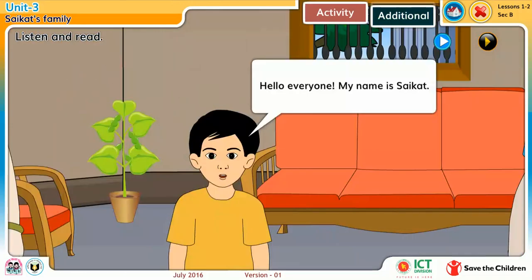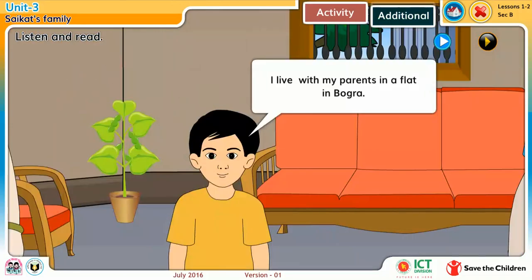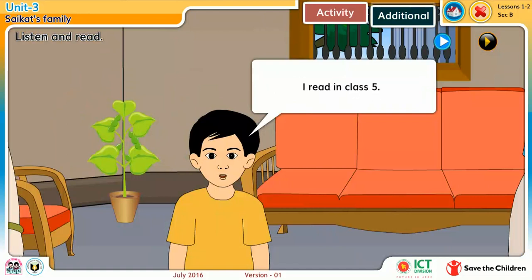Hello everyone, my name is Shoikot. I live with my parents in a flat in Bogura. I read in class 5.